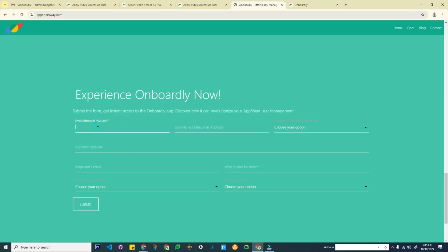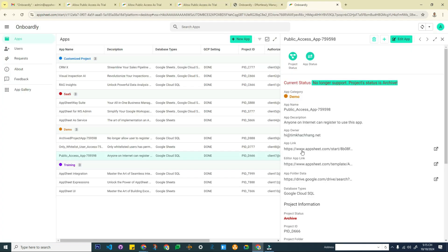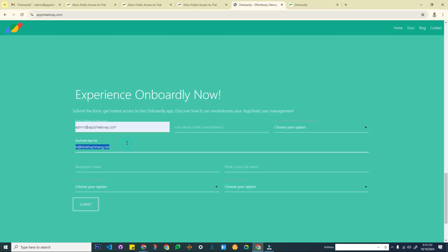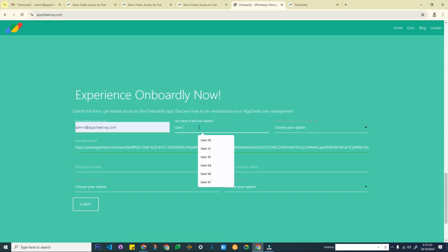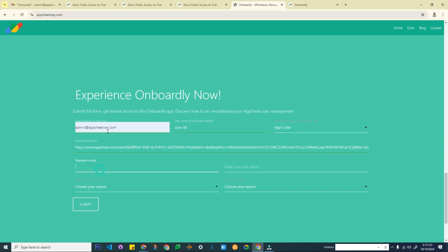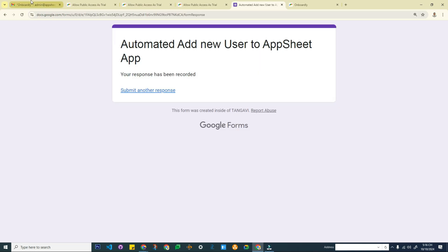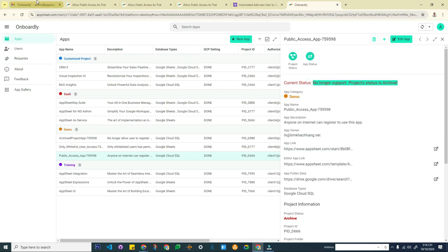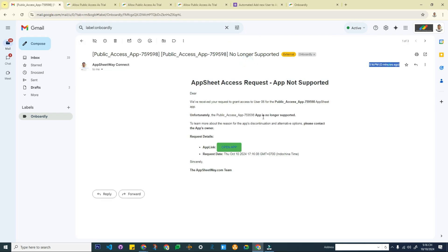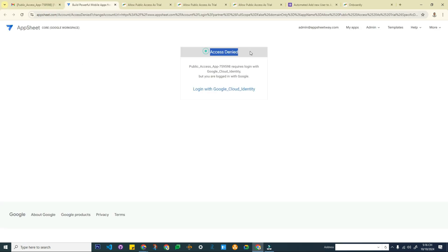If I try to register — for example as user6, filling in the requester similarly — and submit the form, because the project is no longer supported, I receive a notification that the app is no longer supported. If I click to open the app, I am not able to access it. So that's the web form workflow.